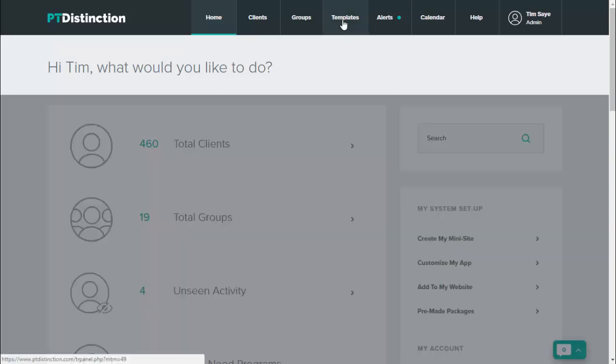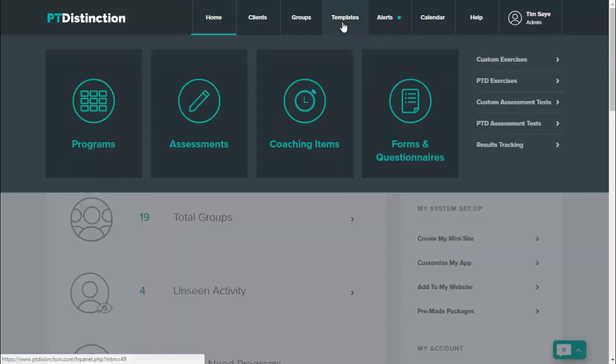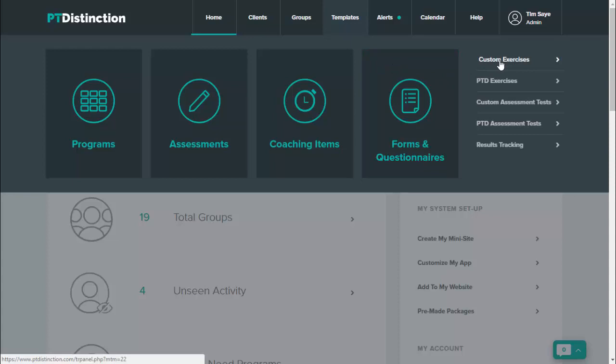If you come up to templates, you've got this area here. We can add your own custom exercises or your own custom assessments, but you can also edit ours.